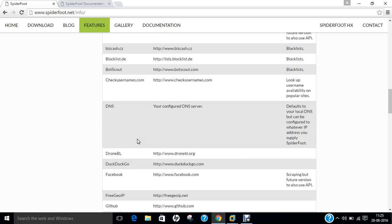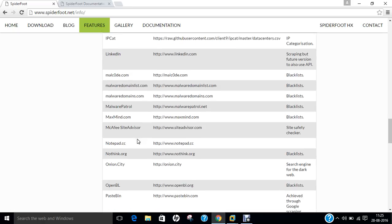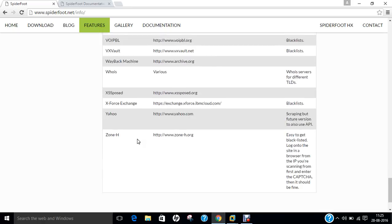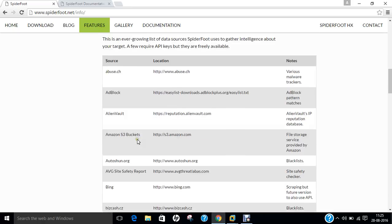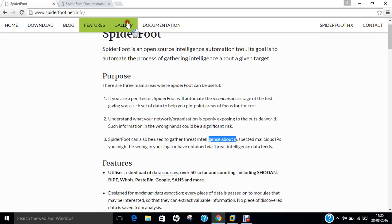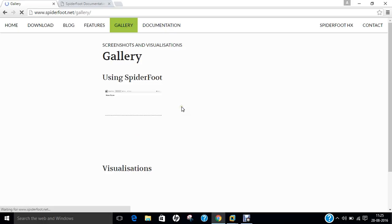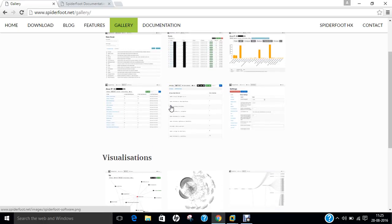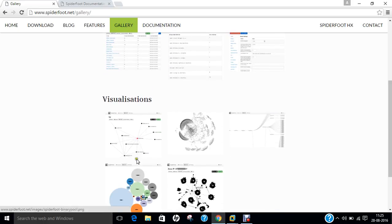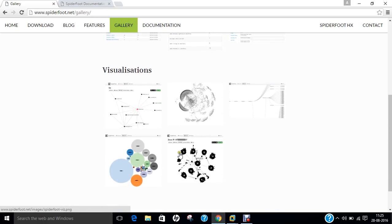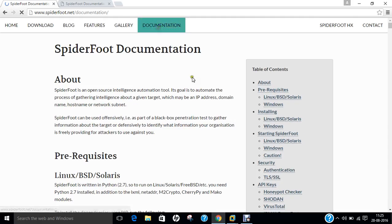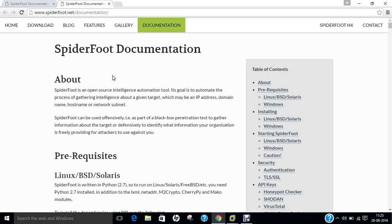On data resources, you can find more information. In the gallery, you can find screenshots of Spyderfoot. All these types of screenshots we will be seeing in just a couple of minutes when we install it. And you can find detailed Spyderfoot documentation on how to install, how to use, and what other features are available.